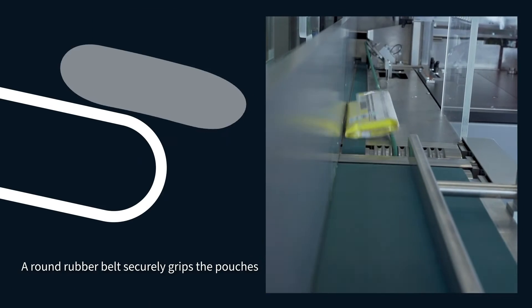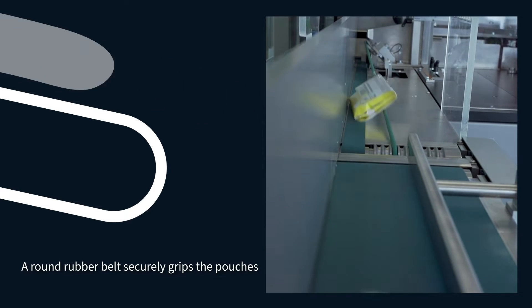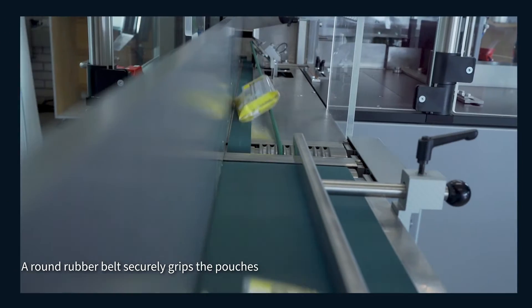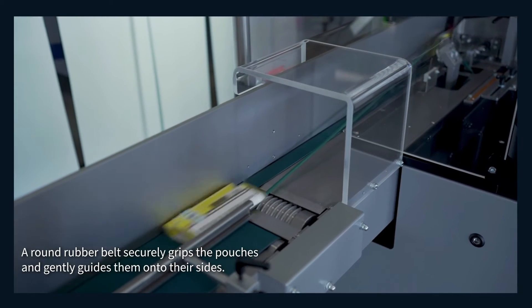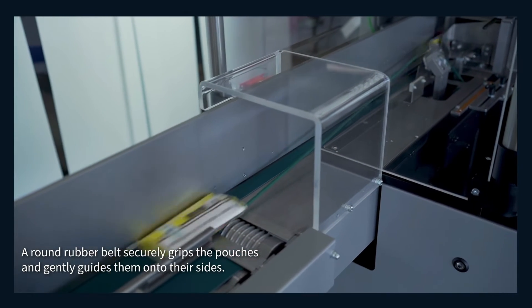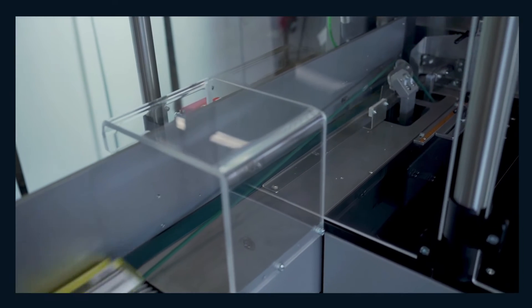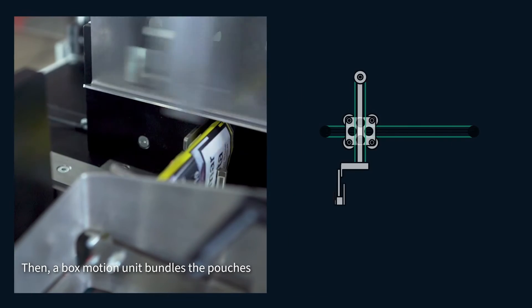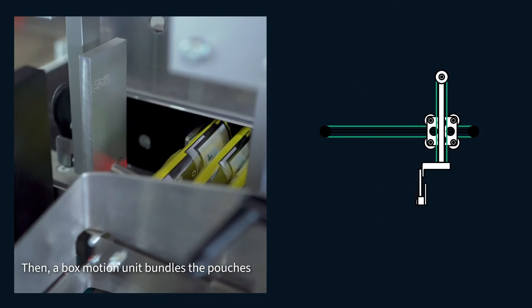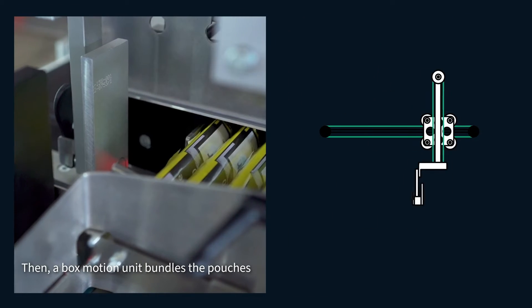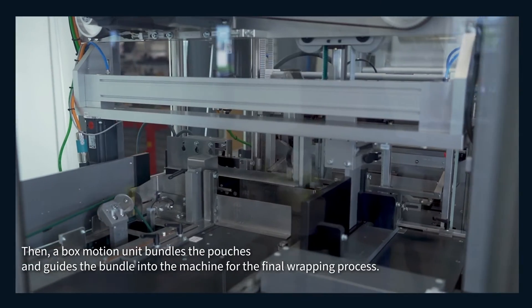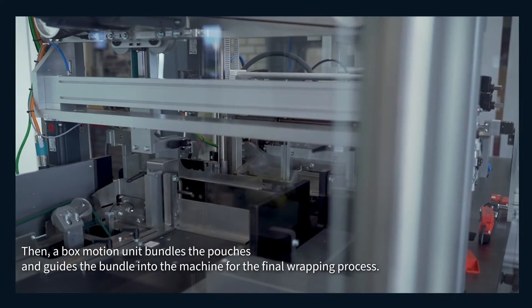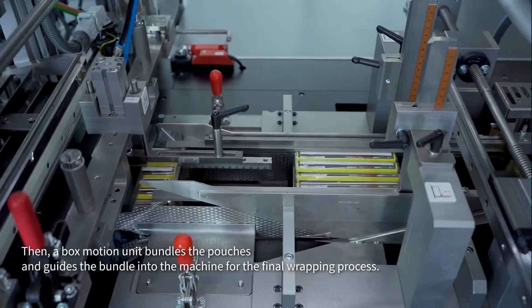A round rubber belt securely grips the pouches and gently guides them onto their side. Then, a box motion unit bundles the pouches and guides the bundle into the machine for the final wrapping process.